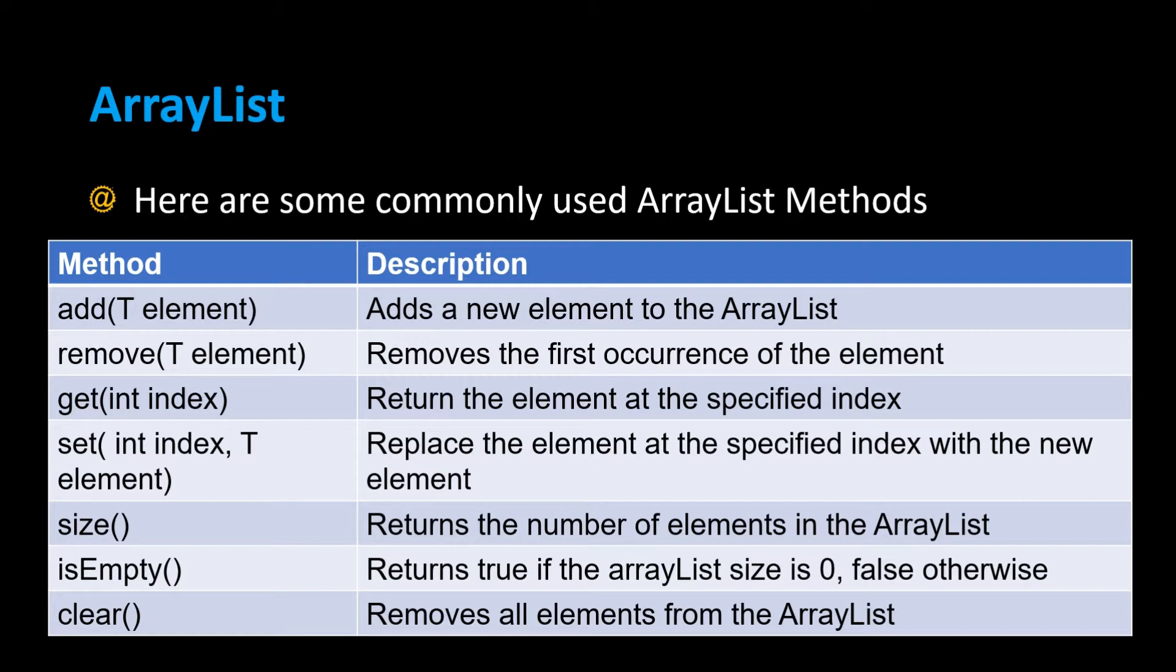The size method returns the number of elements in the ArrayList. IsEmpty returns true if the ArrayList is empty or false otherwise. And clear simply removes all the elements of the ArrayList.